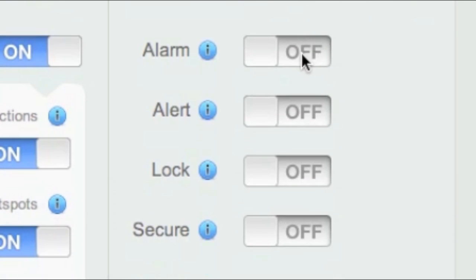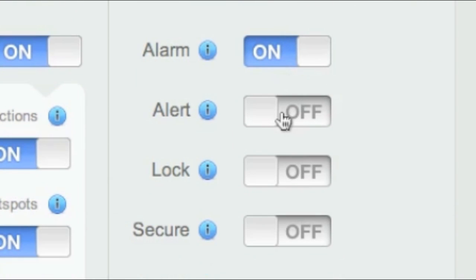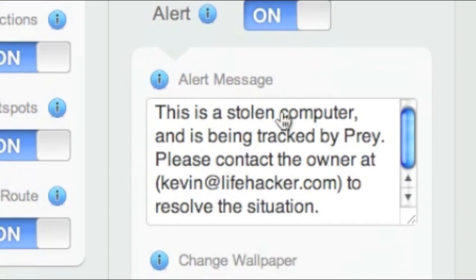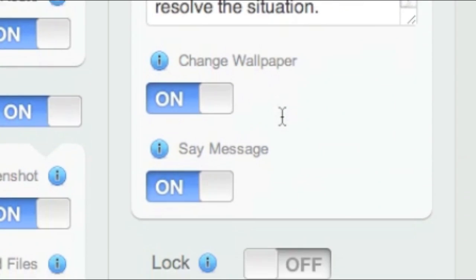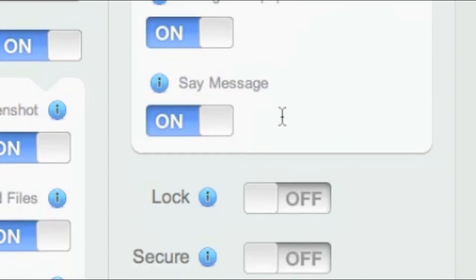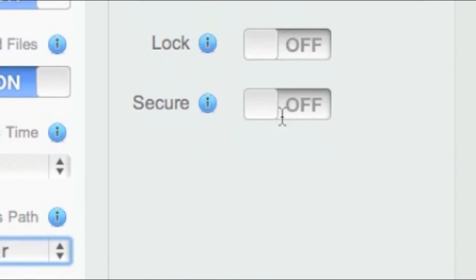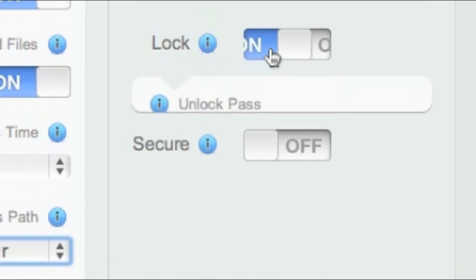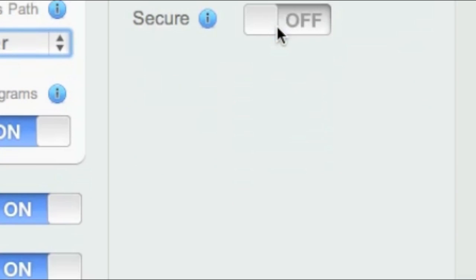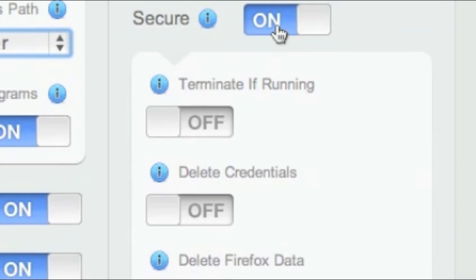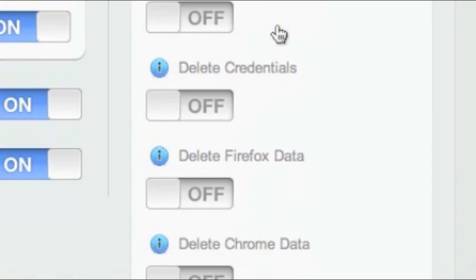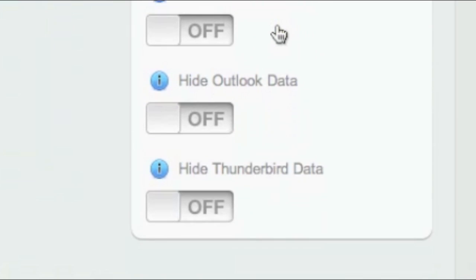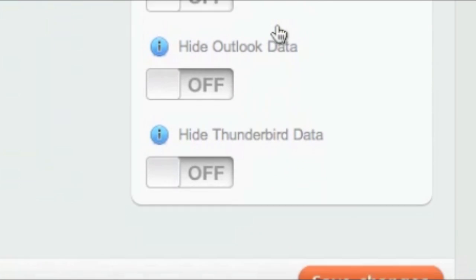Alarms make a very loud noise. Alerts show and read custom text that you've set up. Lock prevents further use of the computer until the right password is entered. Secure can wipe out your cookies, lock your passwords, and hide data from browsers, email programs, and even your entire password keychain.